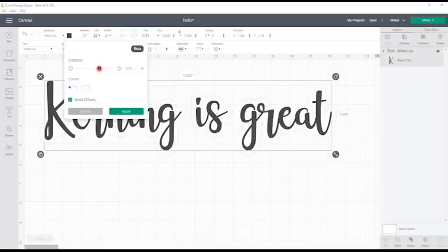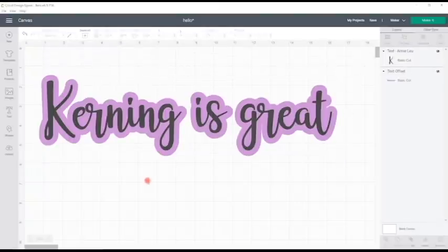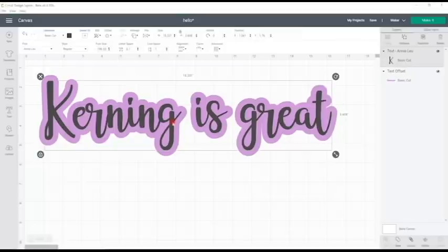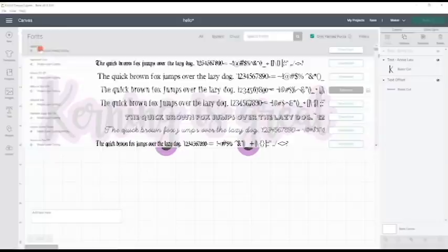The great thing about this is because the fonts with kerning data will now kern, it means that when you want to create an offset it is nice and easy. Honestly I am so excited by this, this is just absolutely fantastic.